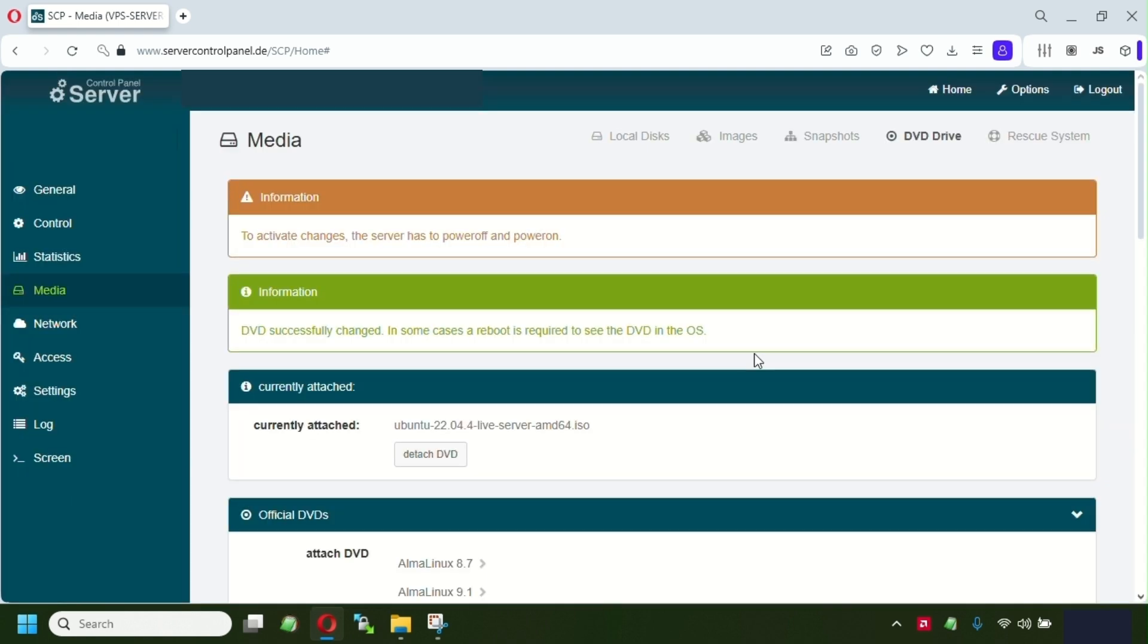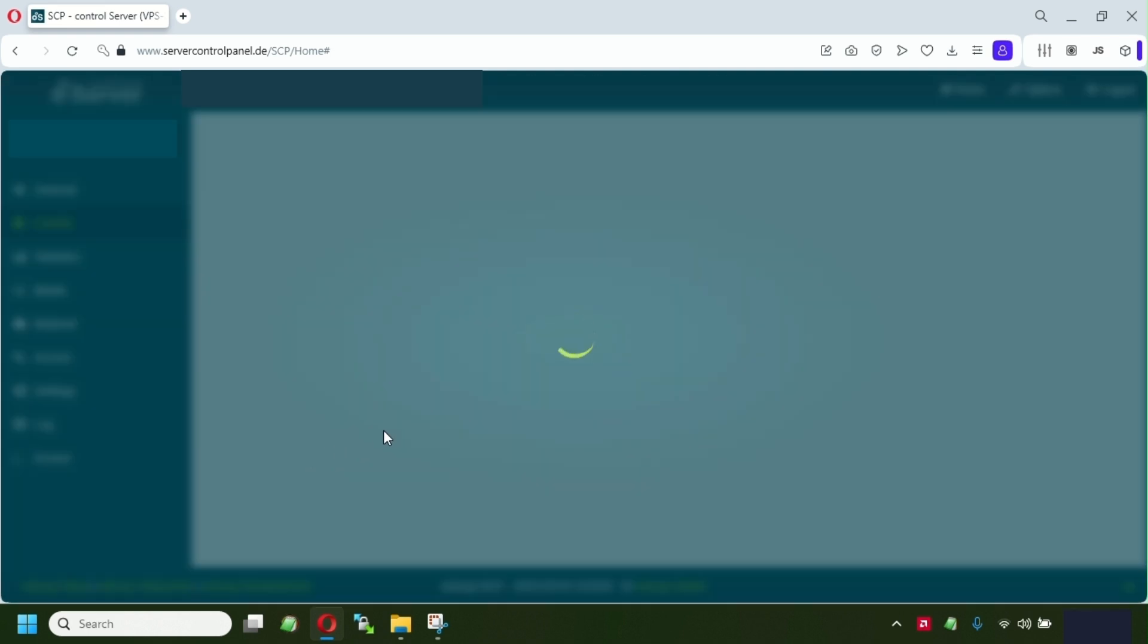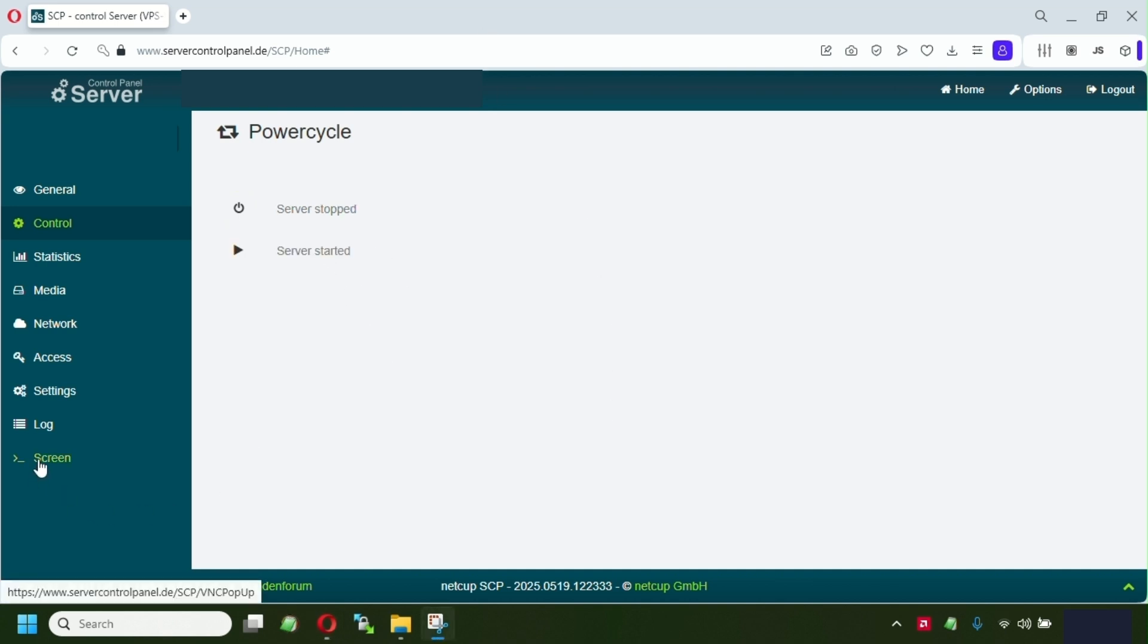Once we have done that, we're just gonna have to go to the control and power cycle the VPS. So once the VPS has been started, we have to open the screen.